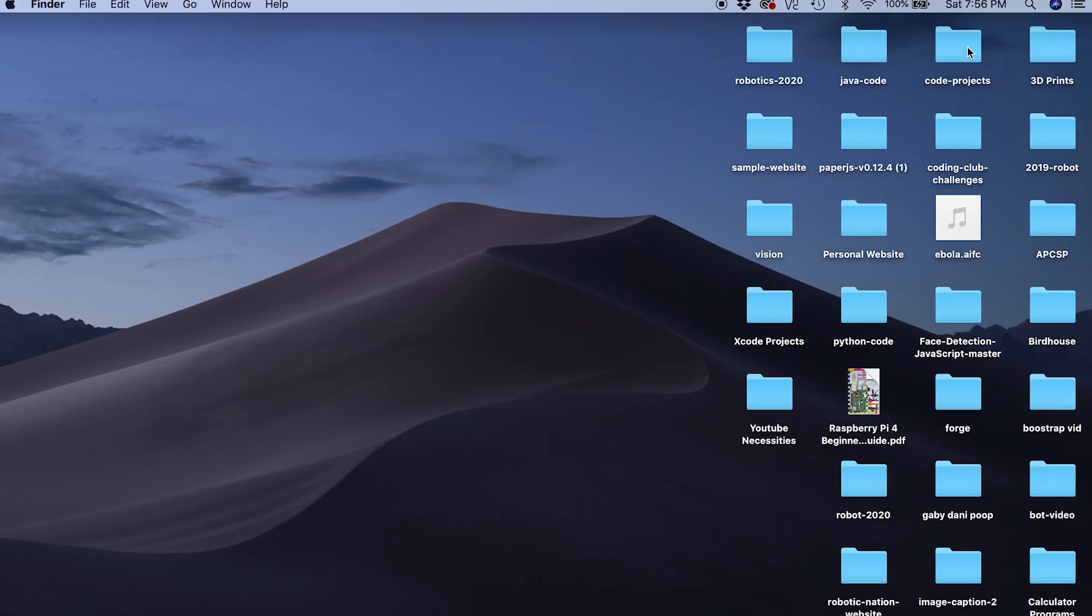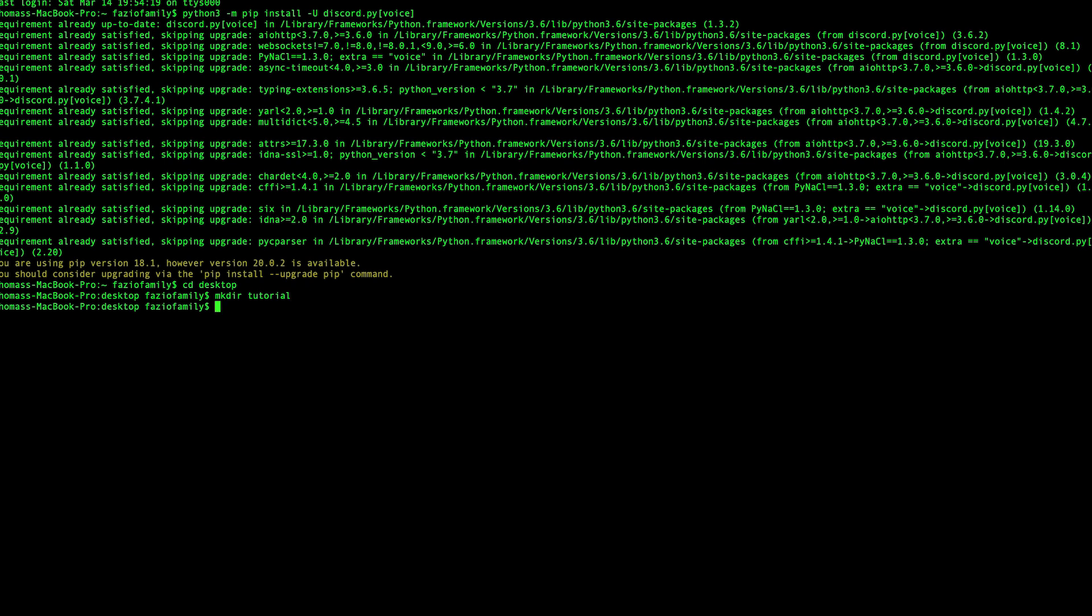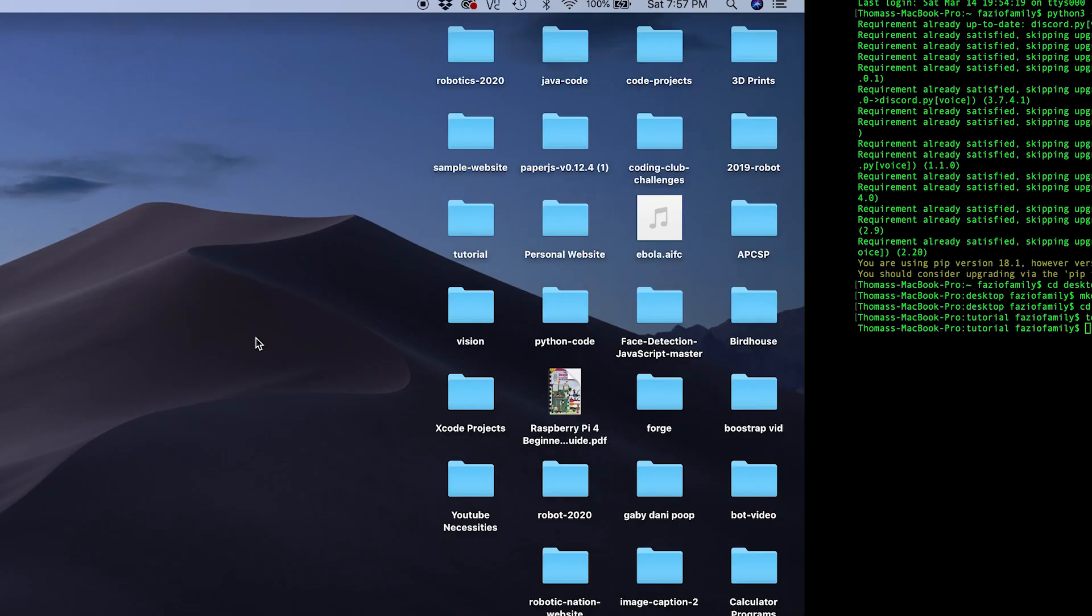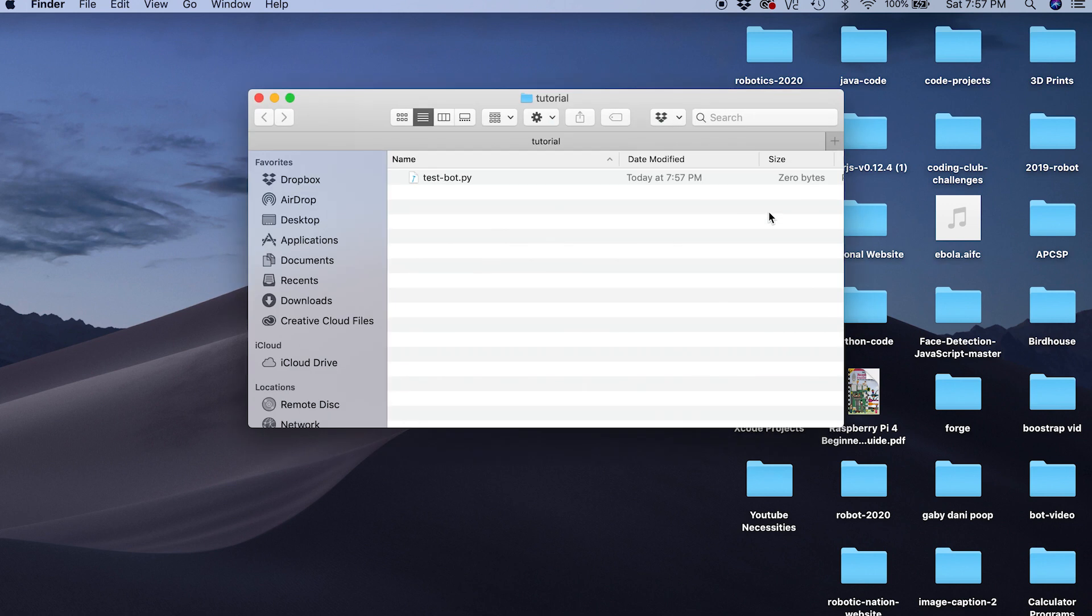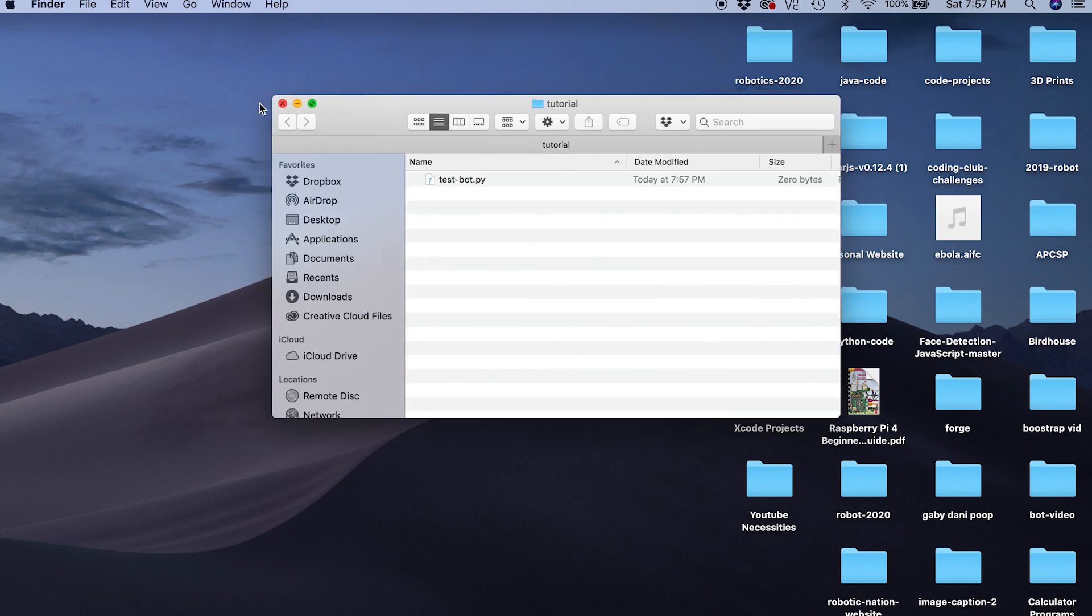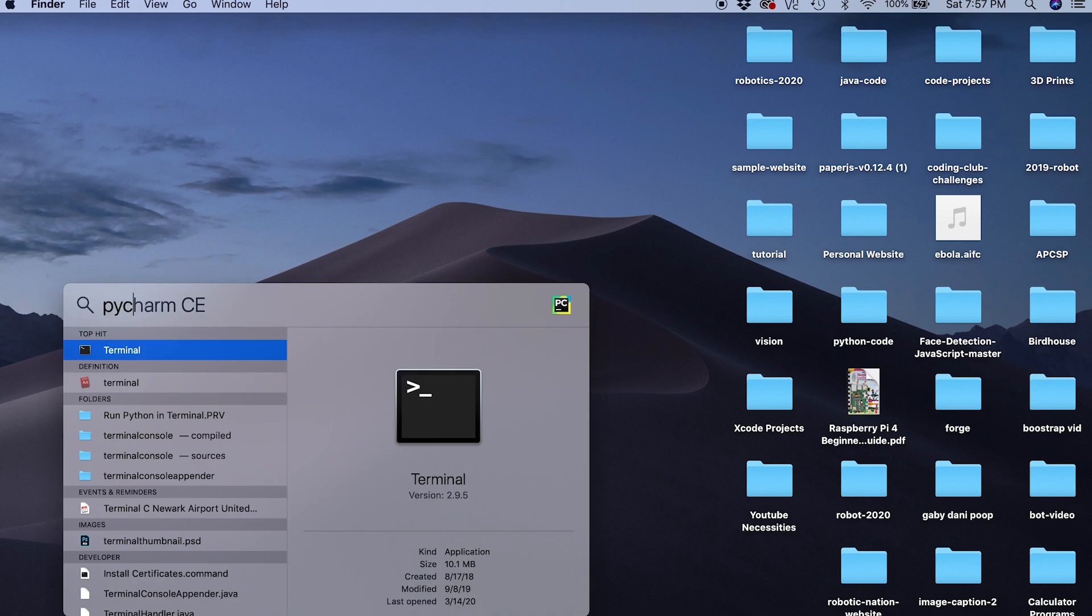Once you have that downloaded, we actually can go back to terminal and we're going to want to make a folder that stores all of our code. I just cd'd into my desktop so we can do mkdir tutorial and then get into that folder by using cd and then we're going to do touch testbot.py. Perfect, now we got a Python file in our folder which is somewhere here, tutorial, we got our testbot.py.